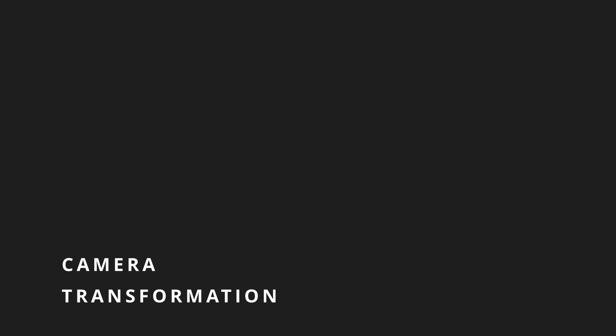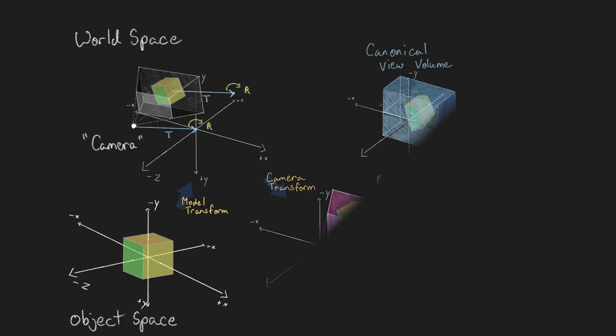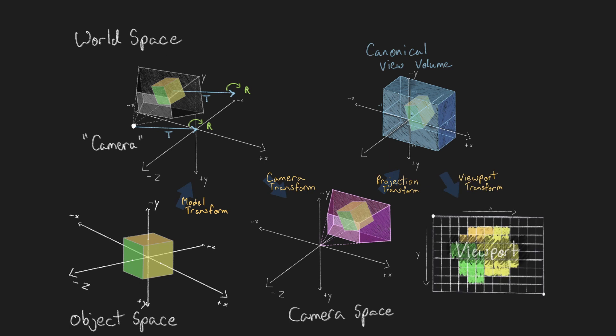Welcome back to another Vulkan game engine tutorial. The camera transformation is the final transformation for us to cover in the sequence of steps to get objects from their original coordinates to the pixels of your screen.